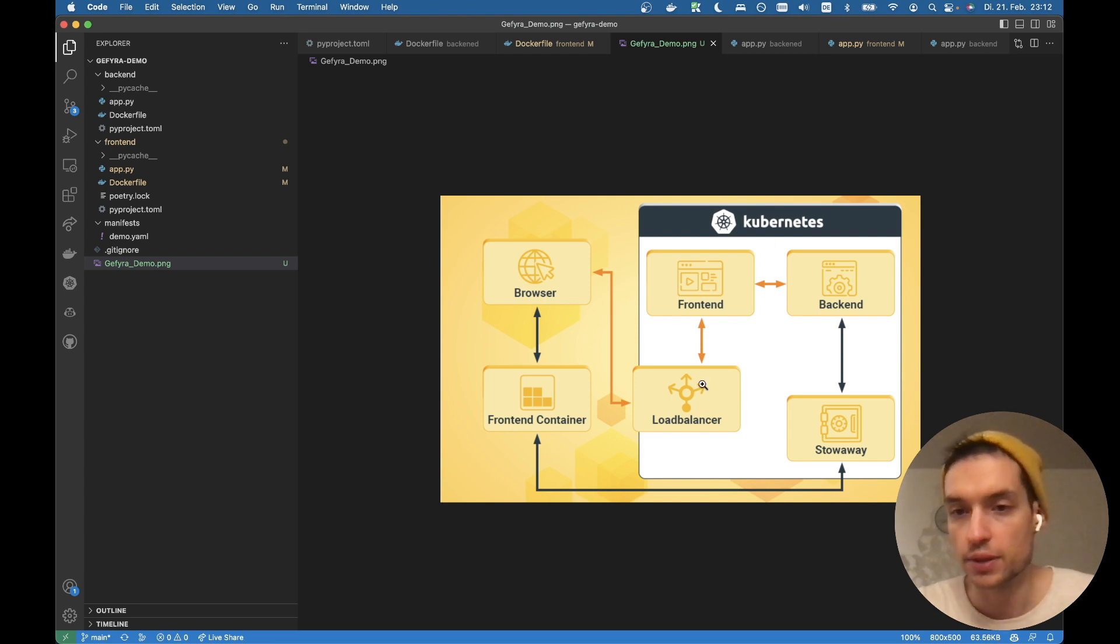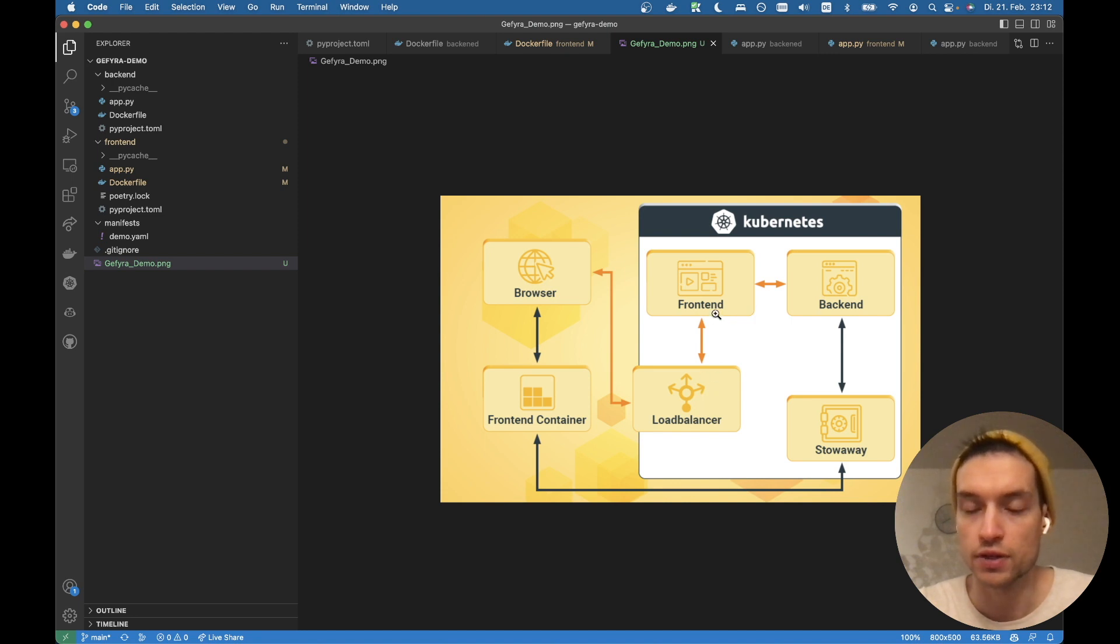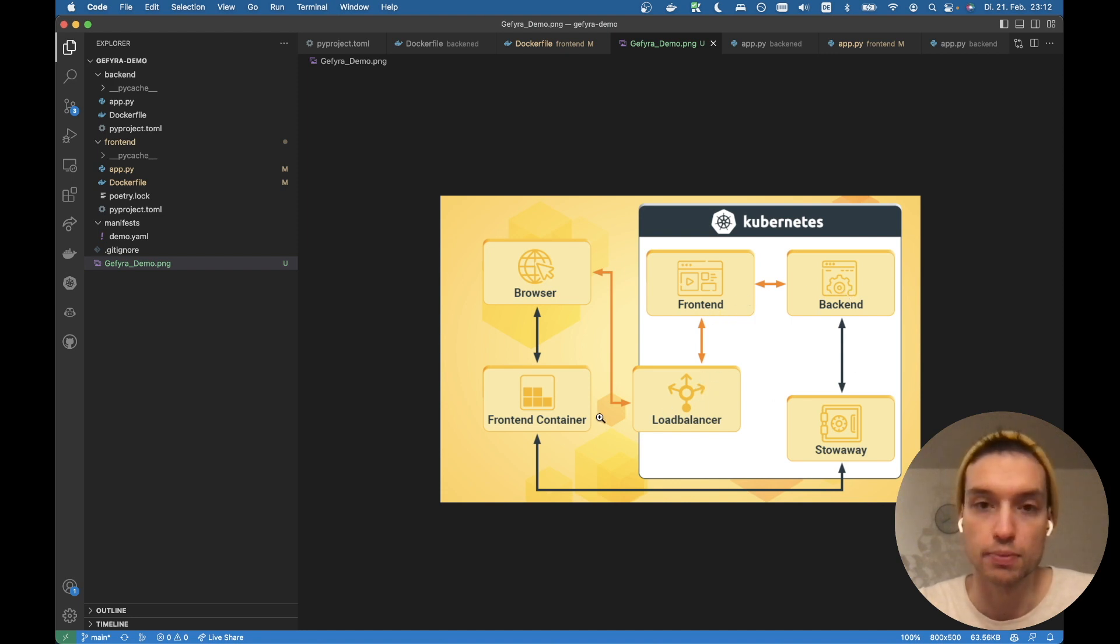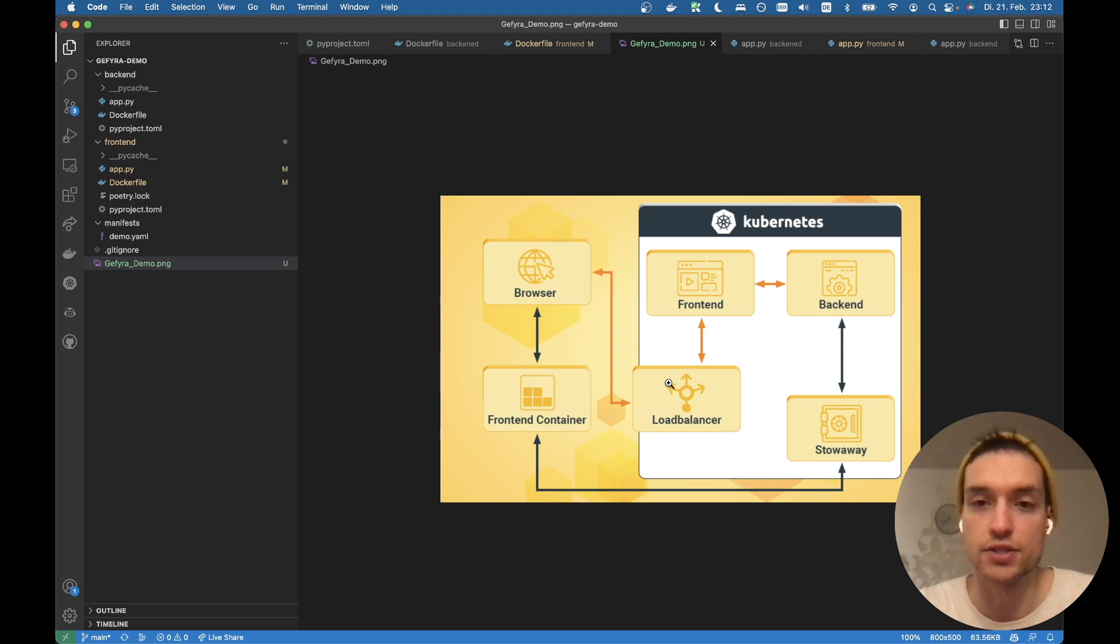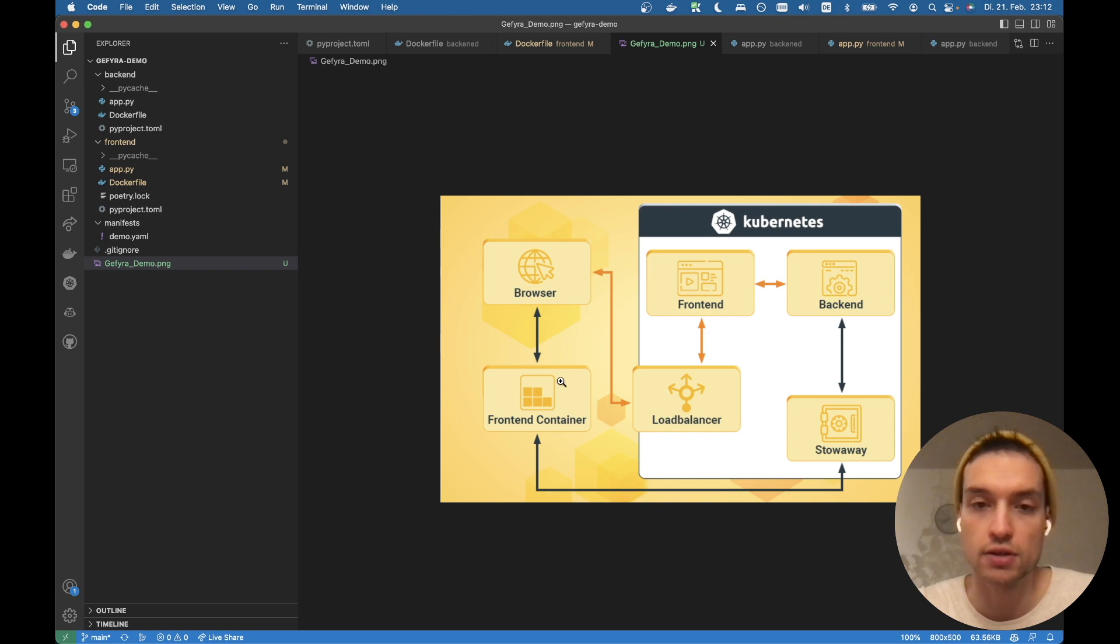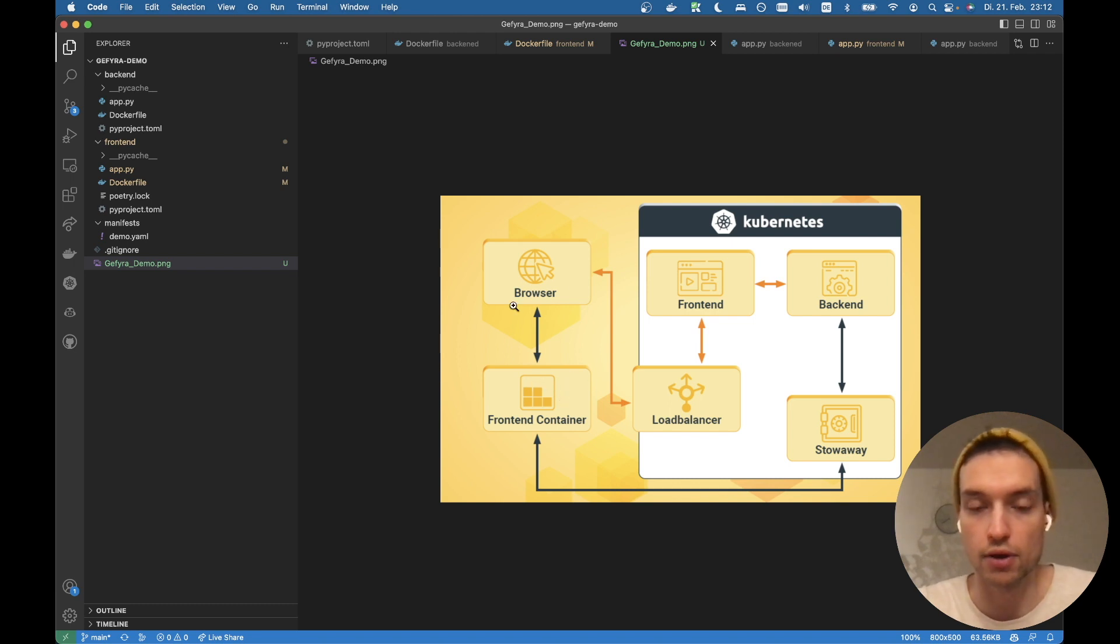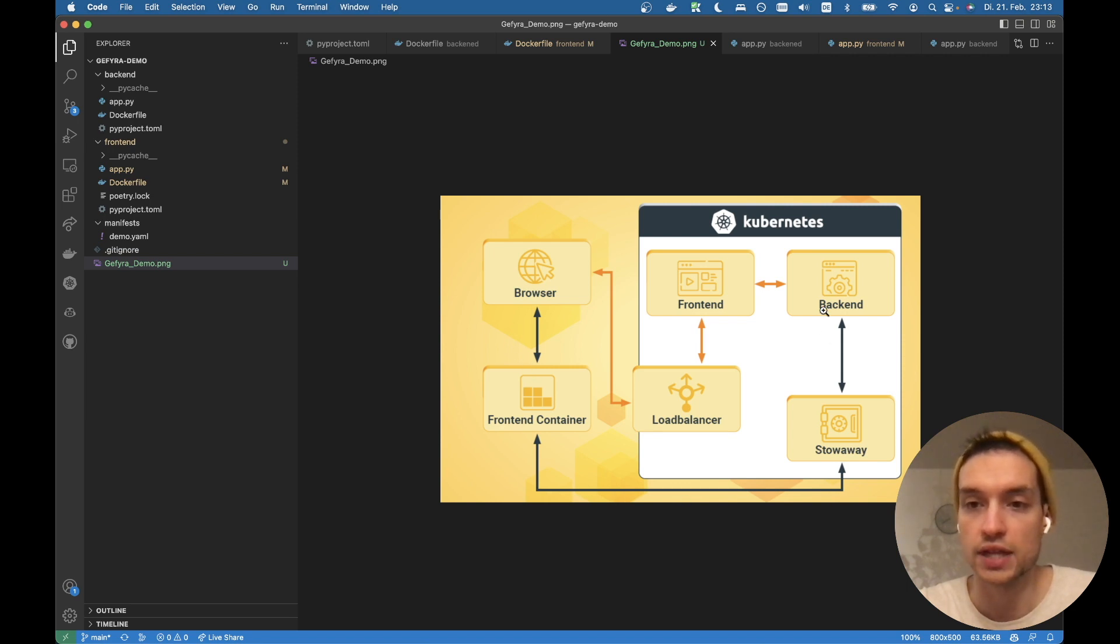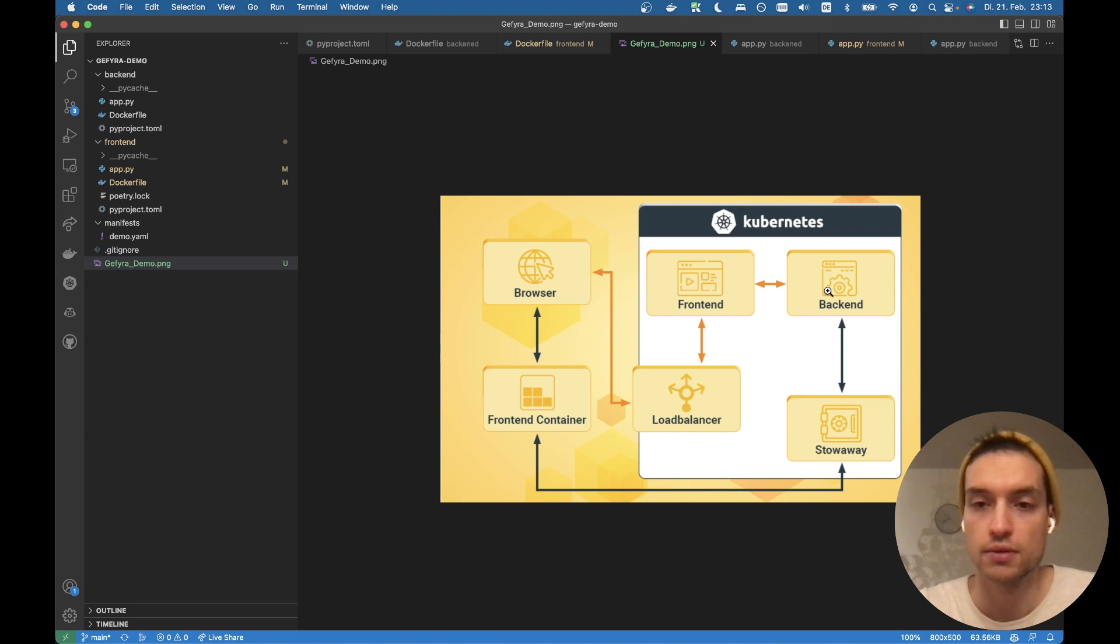Just to remember what we're trying to do here. So we got the Kubernetes cluster with our frontend pod and backend pod. We got the load balancer which exposes the service to the outside. And we want to start another container which loads our code from our hard drive and connects to the backend service within the cluster.